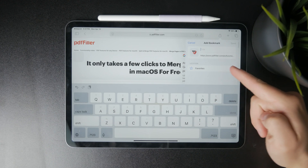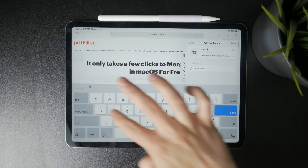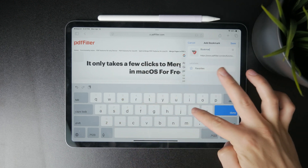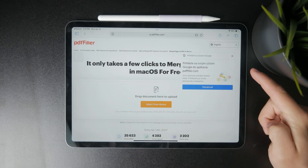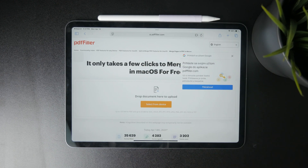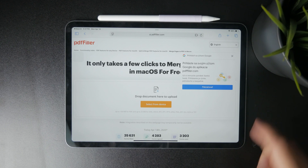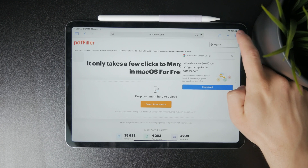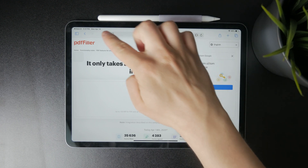After making any changes, just tap Save and that page will be added to your bookmarks. You can access it anytime by tapping the book icon in the Safari toolbar.